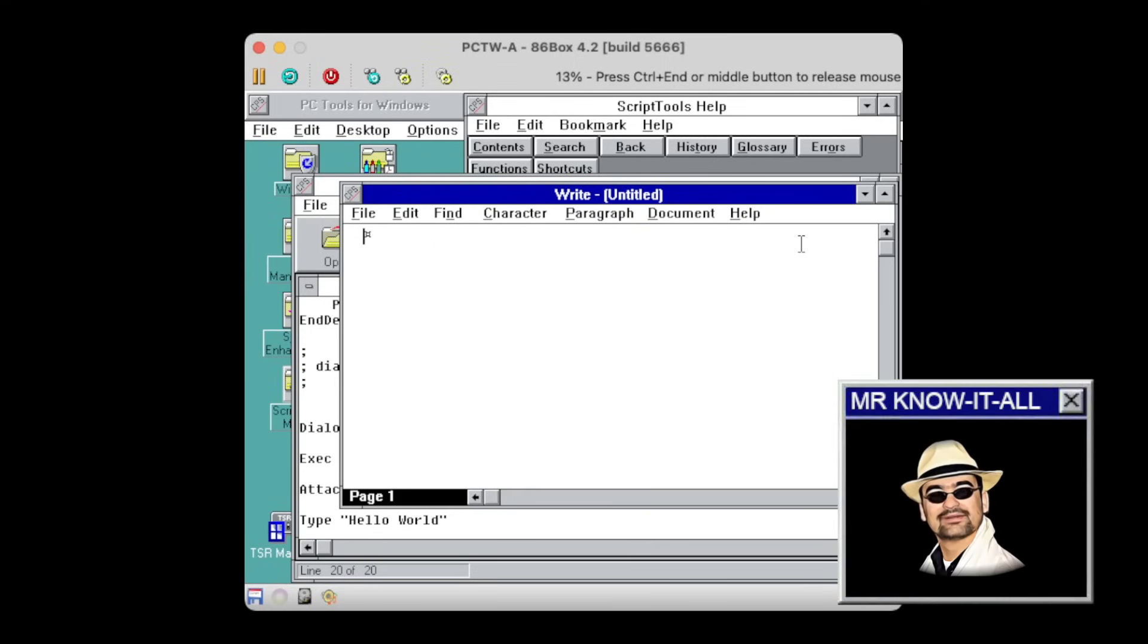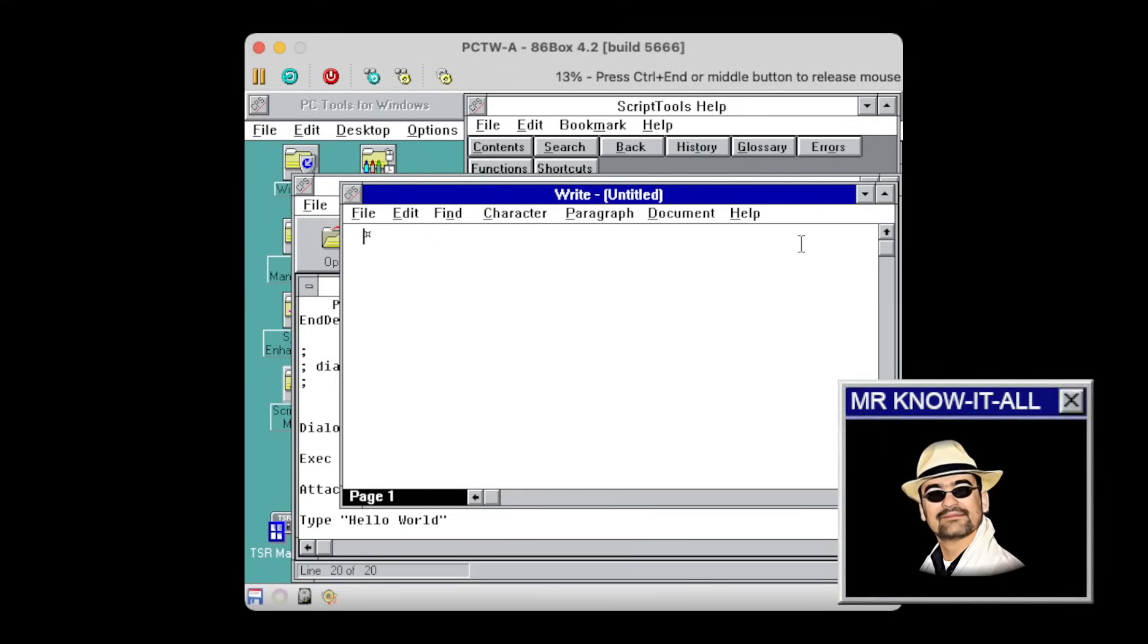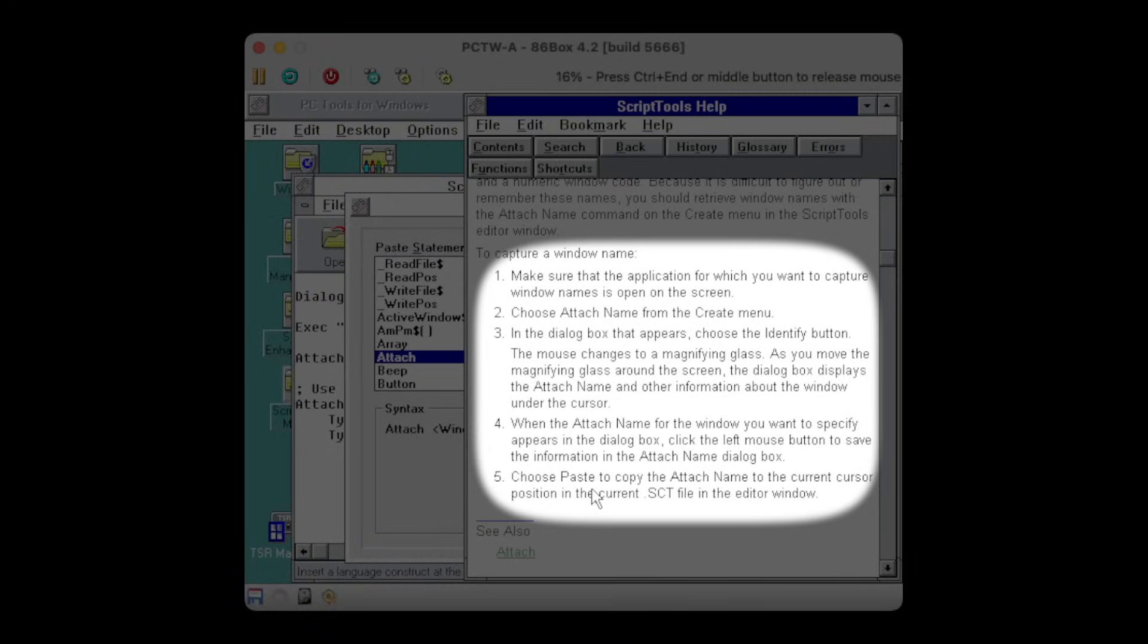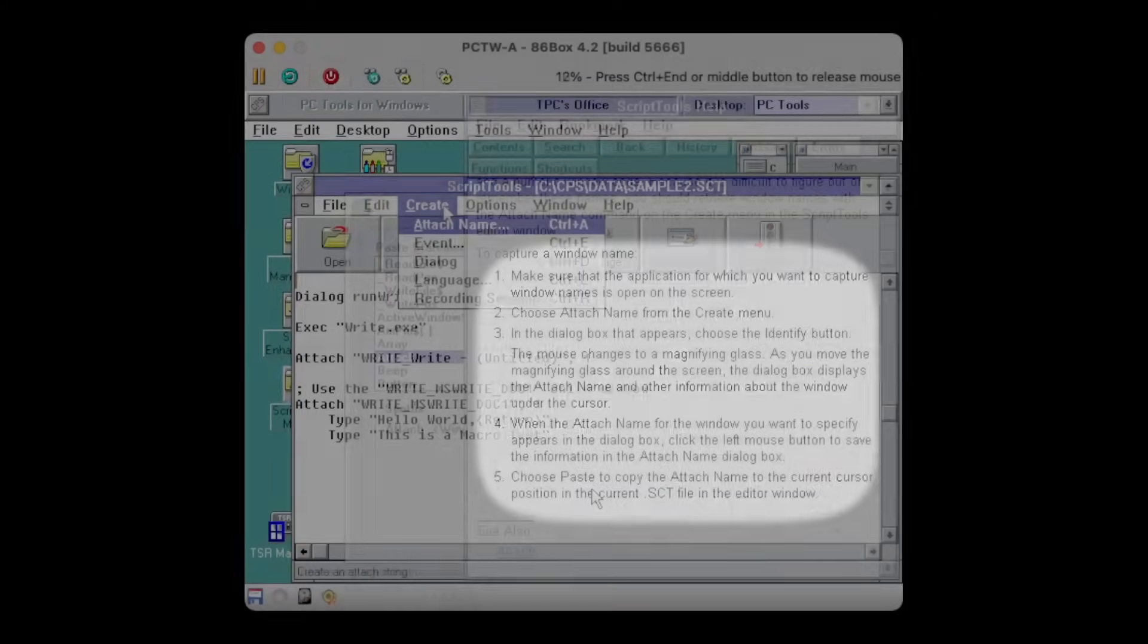That doesn't seem to work. Well, of course, since I'm targeting the window but not the edit control. Reading through the documentation helps revealing this. So I need to use this attach name utility to get the correct name of the edit control.